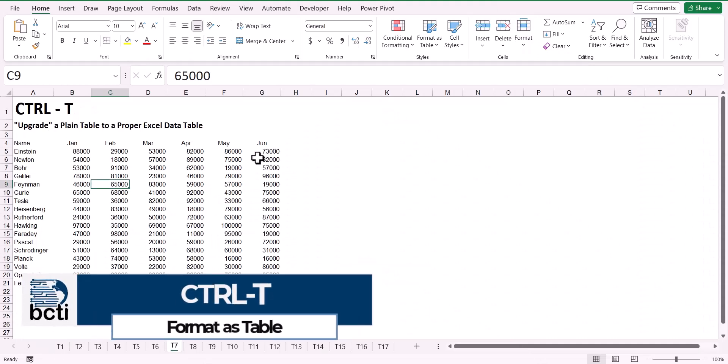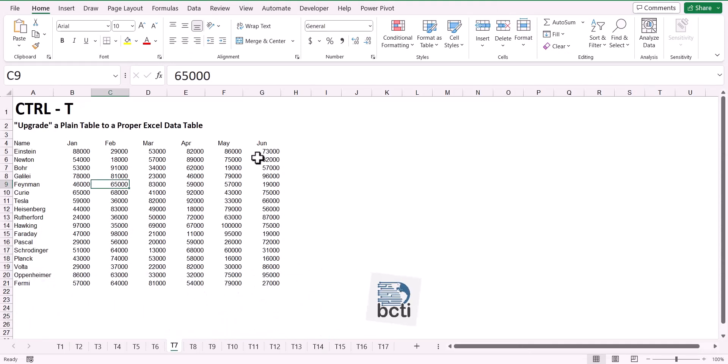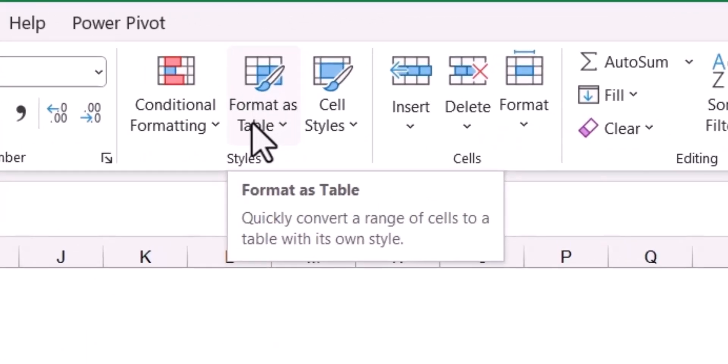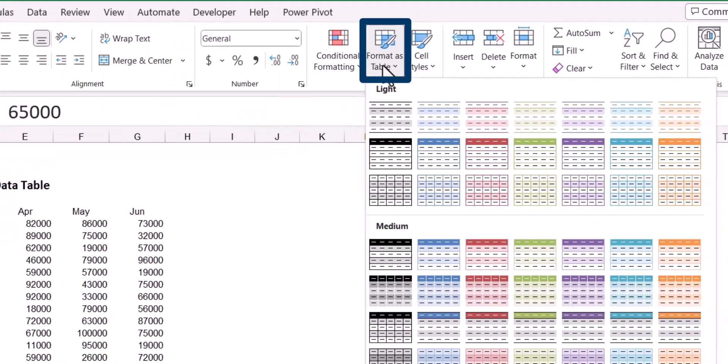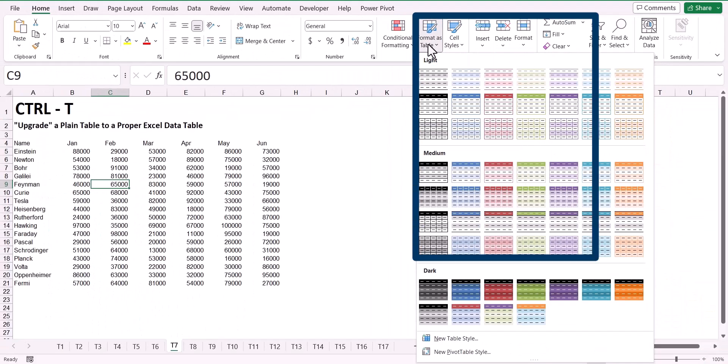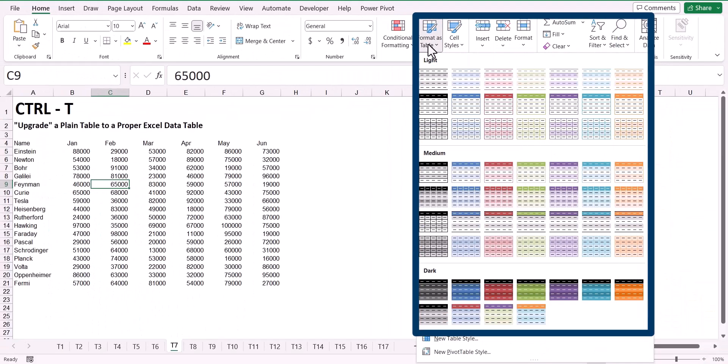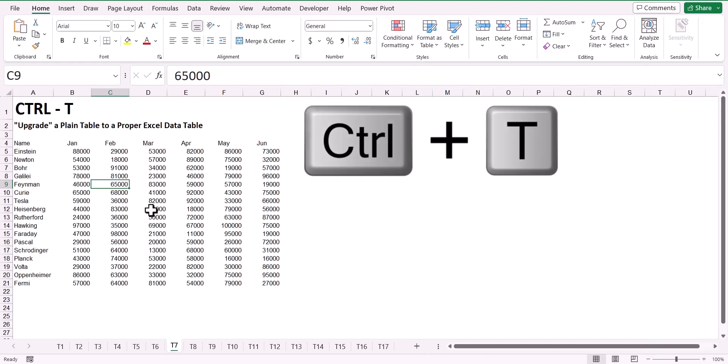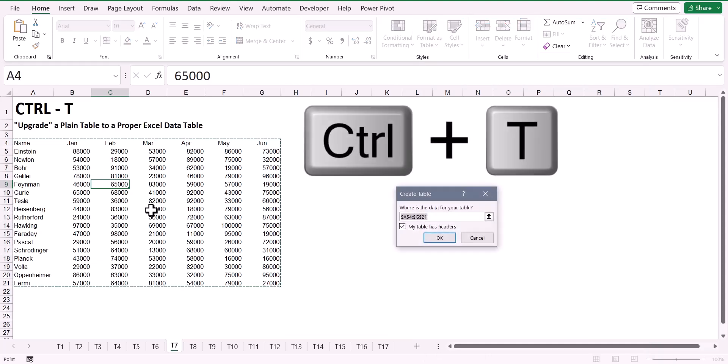When you wish to take a plain table and upgrade it to a proper Excel data table, most users would go to the Home ribbon and choose the Format as Table option and then choose one of the built-in color schemes. If you're not too particular with the color scheme that you receive, a faster way to perform this upgrade is to press Ctrl T on your keyboard. This will ask you where your data is and if the data has a header row or not. As long as you don't have any blank rows or columns in your data, the selections in this Create Table dialog box are usually correct, so you can simply hit OK.